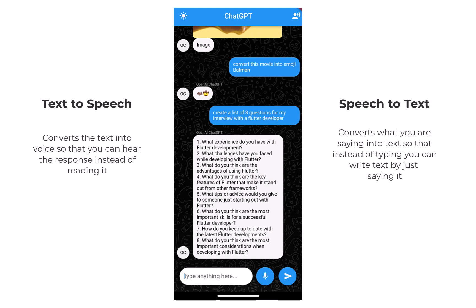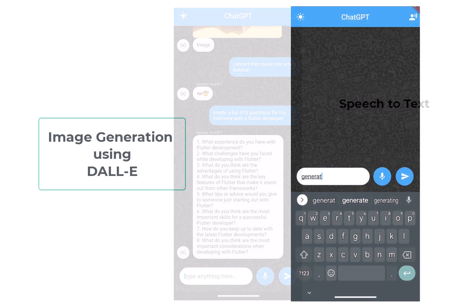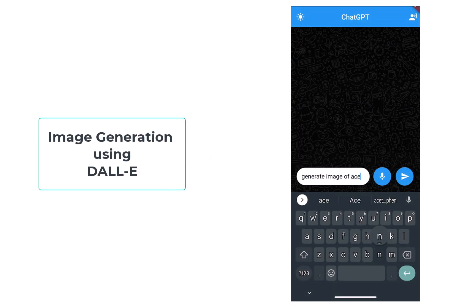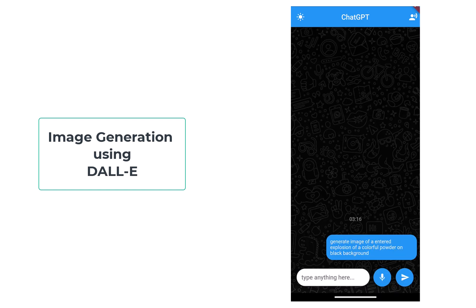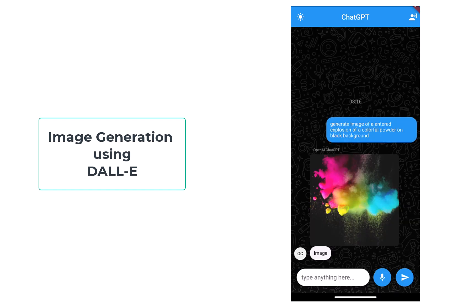So we are going to implement both text-to-speech and speech-to-text technology inside our chatbot. Similarly, we will also perform image generation inside our chatbot using the DALL-E model. With the help of this model you can generate realistic images by providing a description in natural language.